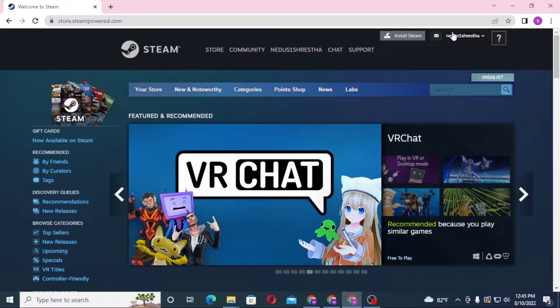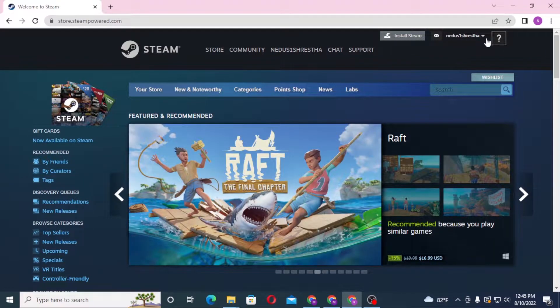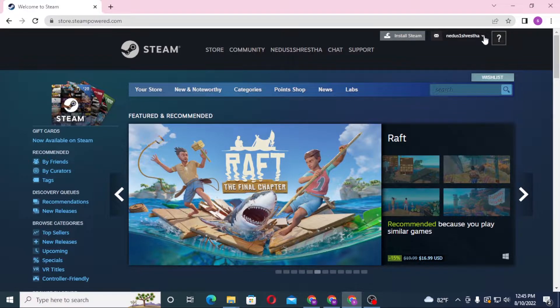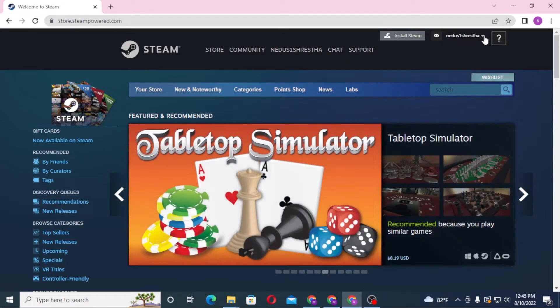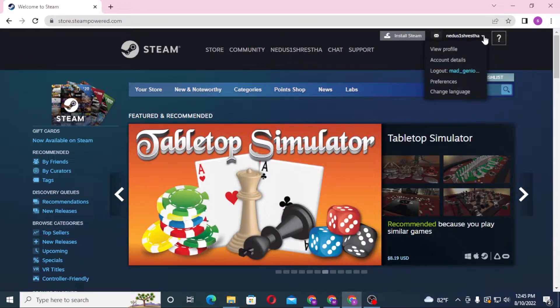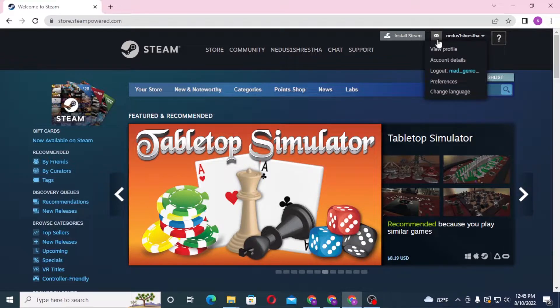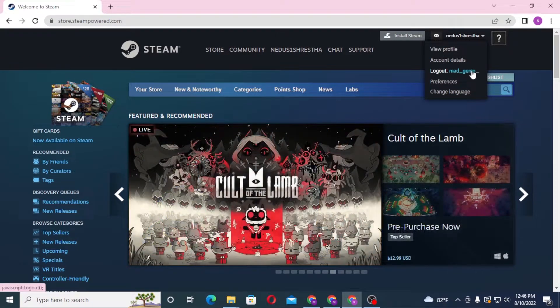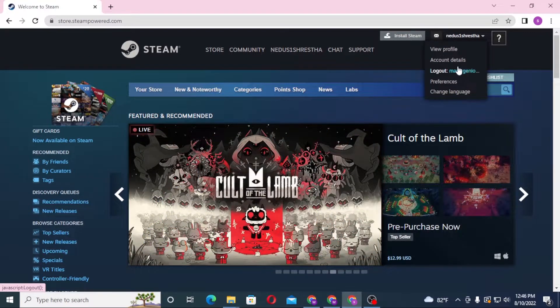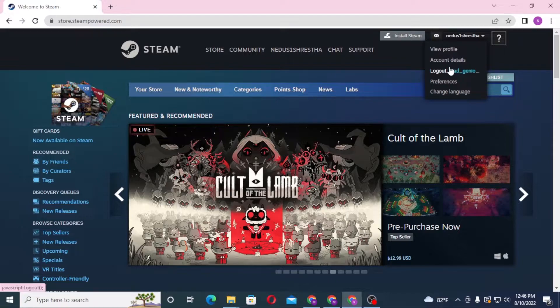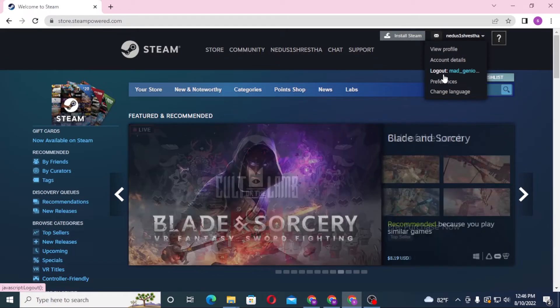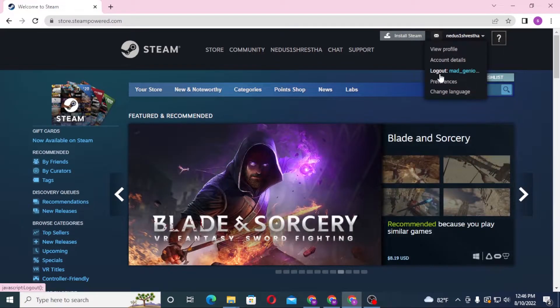To log out of your Steam account, you can see the arrow icon on the right side of the screen just beside the email. Click on your email and you can see all these options appear. Below your Steam username you can see the logout option available over here.